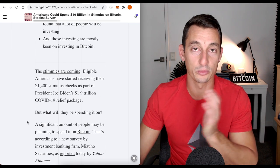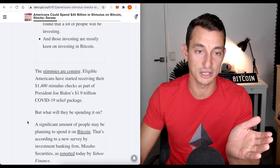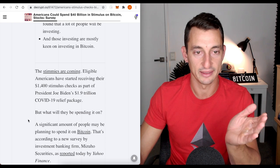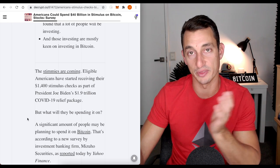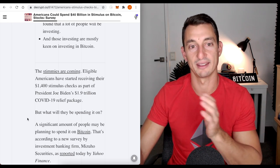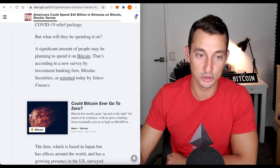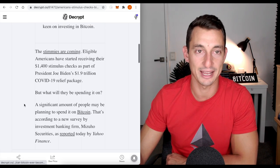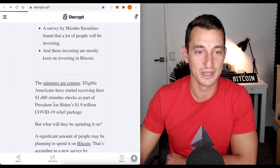A survey found that a lot of people will be investing and those investing are mostly keen on investing in Bitcoin. So, they saw the results from the COVID crash, March 2020. They're up about 1200% if people put their stimulus check into Bitcoin and I assume they want to get some sort of same results as last time.